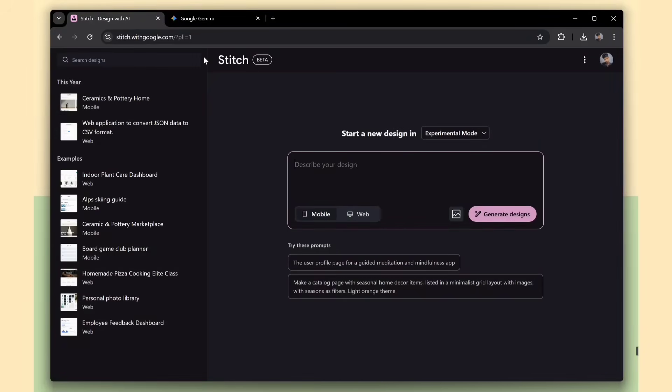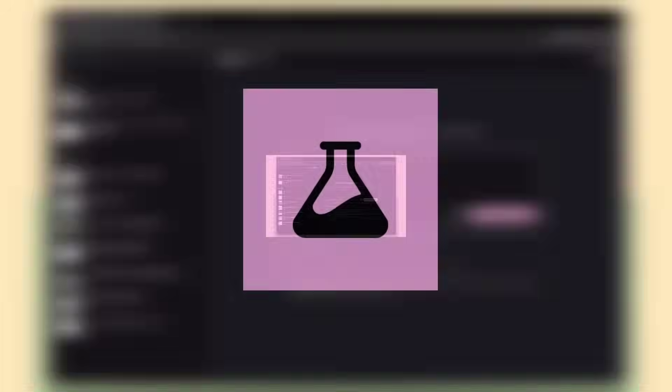Hi coders, welcome to a new video. In this video, we're checking out a new AI tool from Google. It is called Stitch.